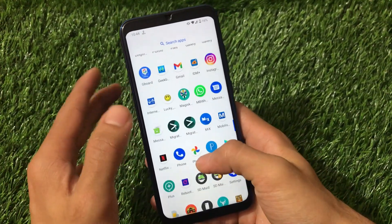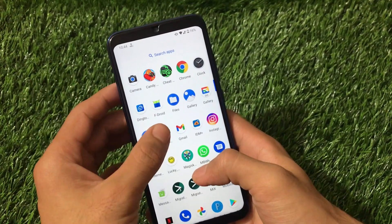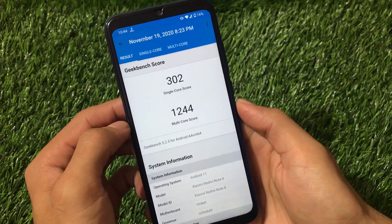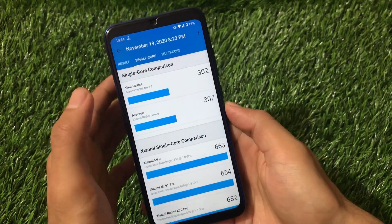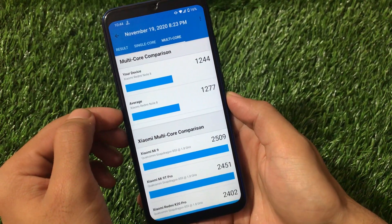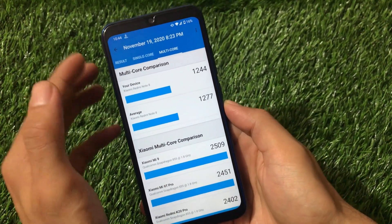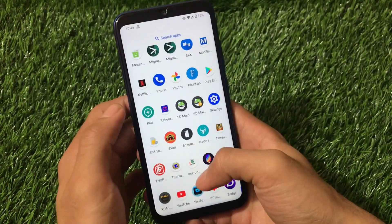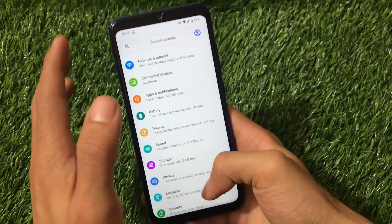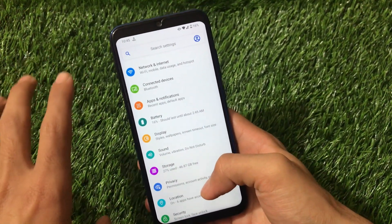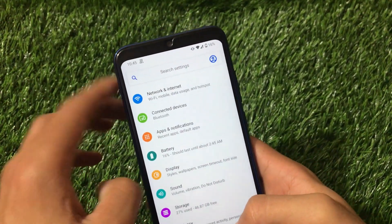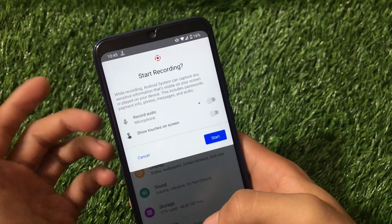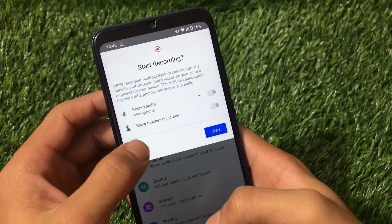I'm going to share the Geekbench scores — though I honestly don't believe much in them. The single-core score is 302, slightly below the normal 307, and the multi-core score is 1244, below the average of 1277. However, the actual performance is quite good and smooth. Using it for the past 24 hours, I didn't experience any major issues or lags at all. Wi-Fi, Bluetooth, and all other connectivity features are working fine. Screen recording also includes options for microphone audio and touch indicators.